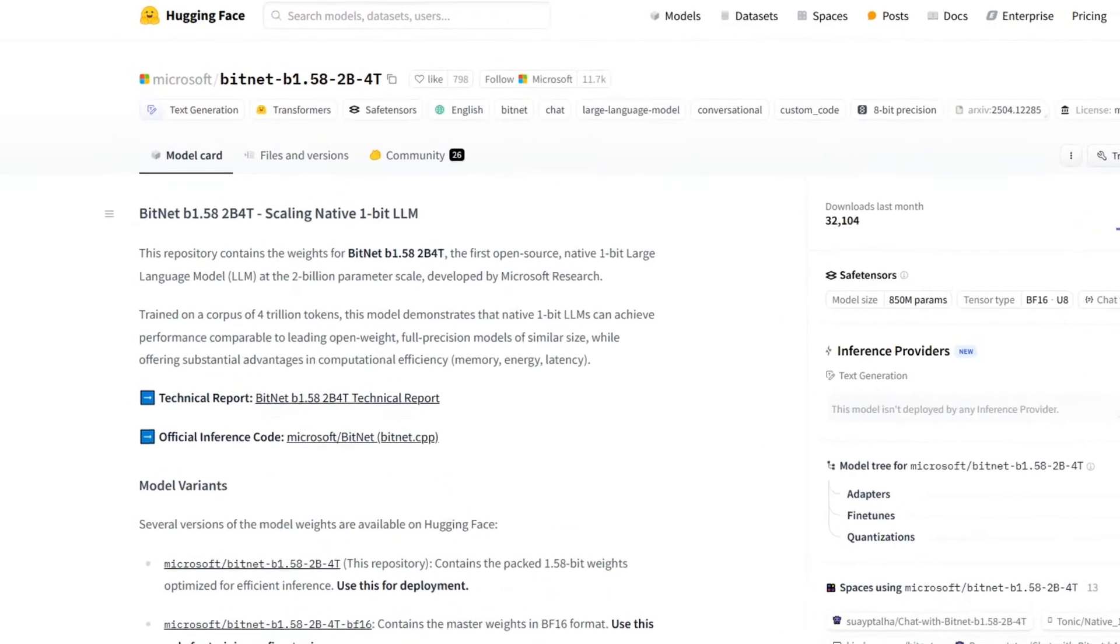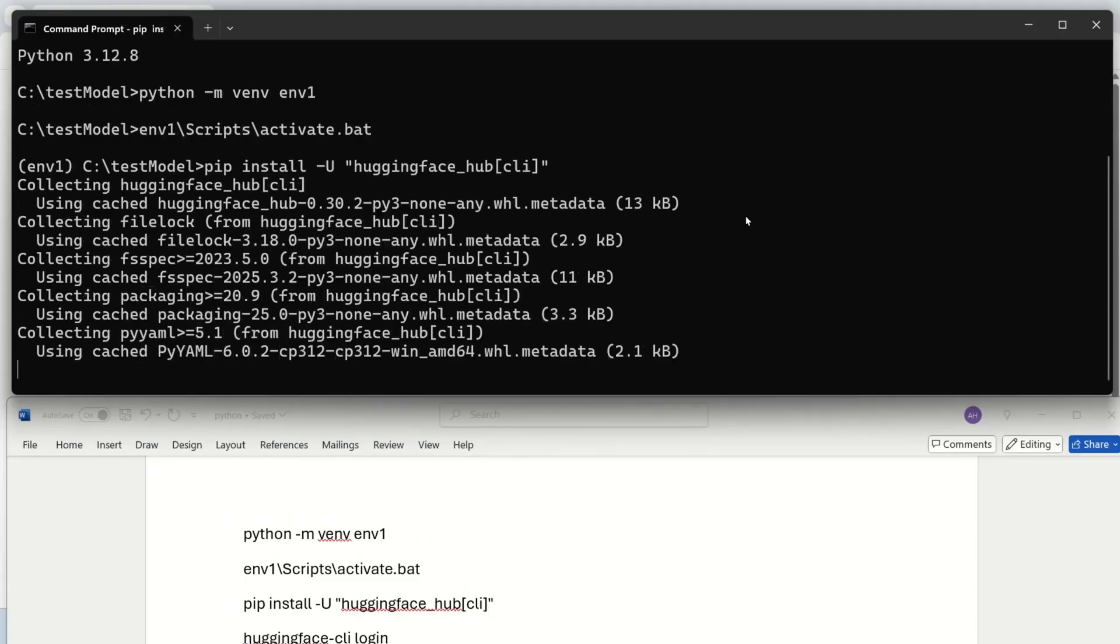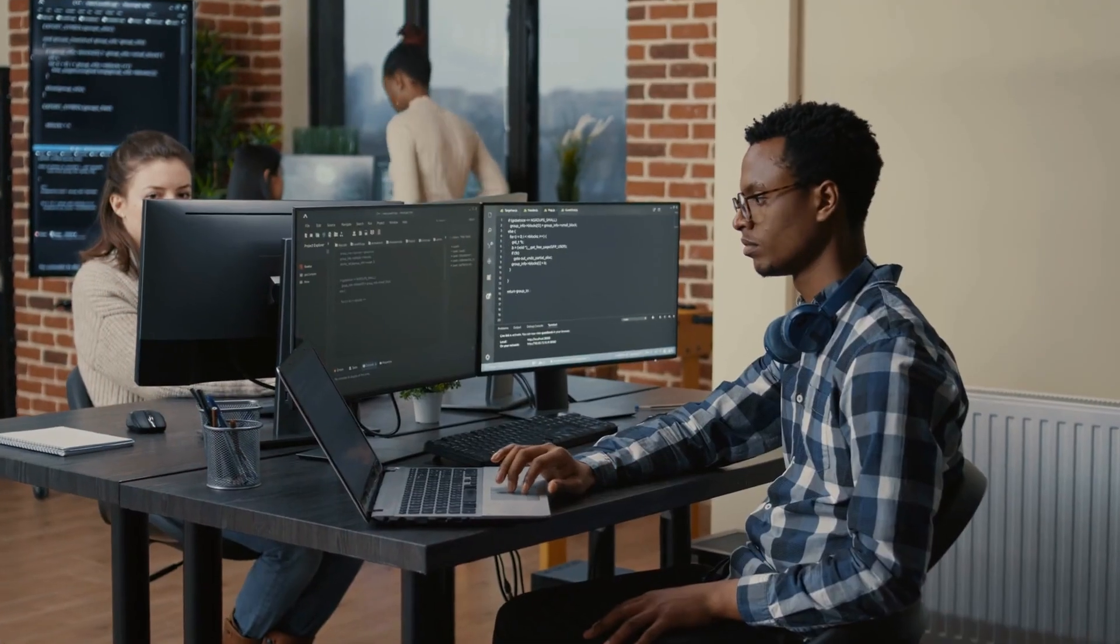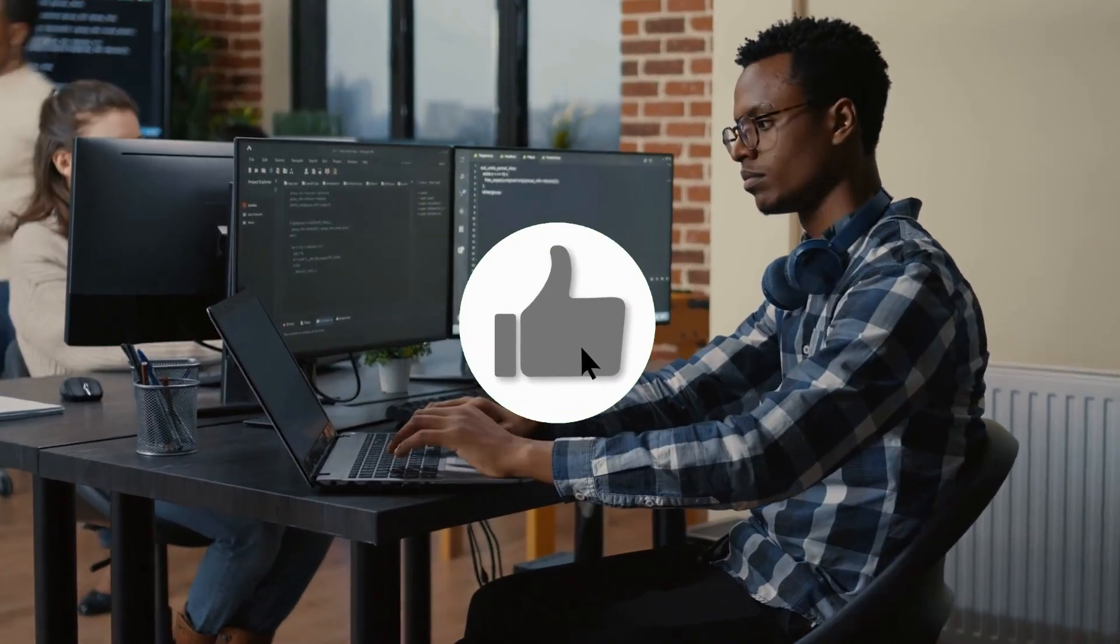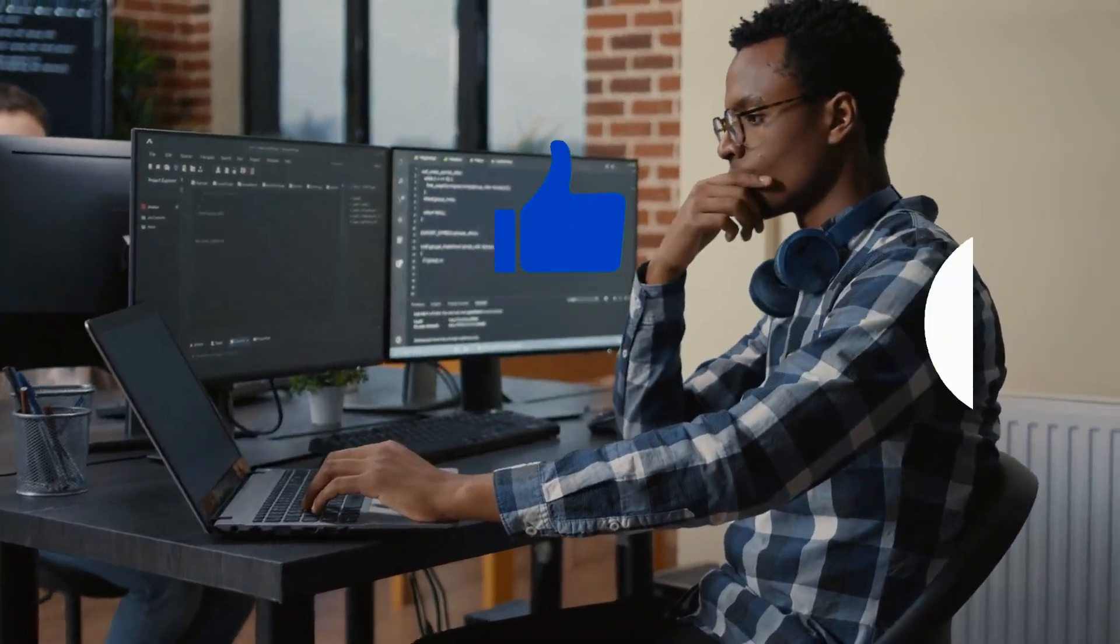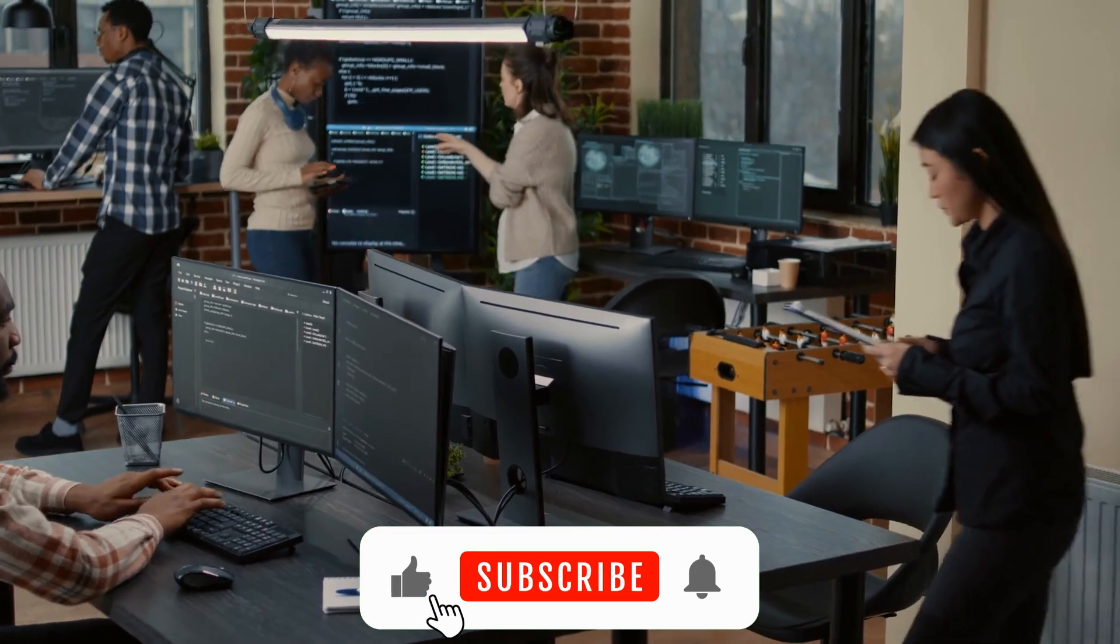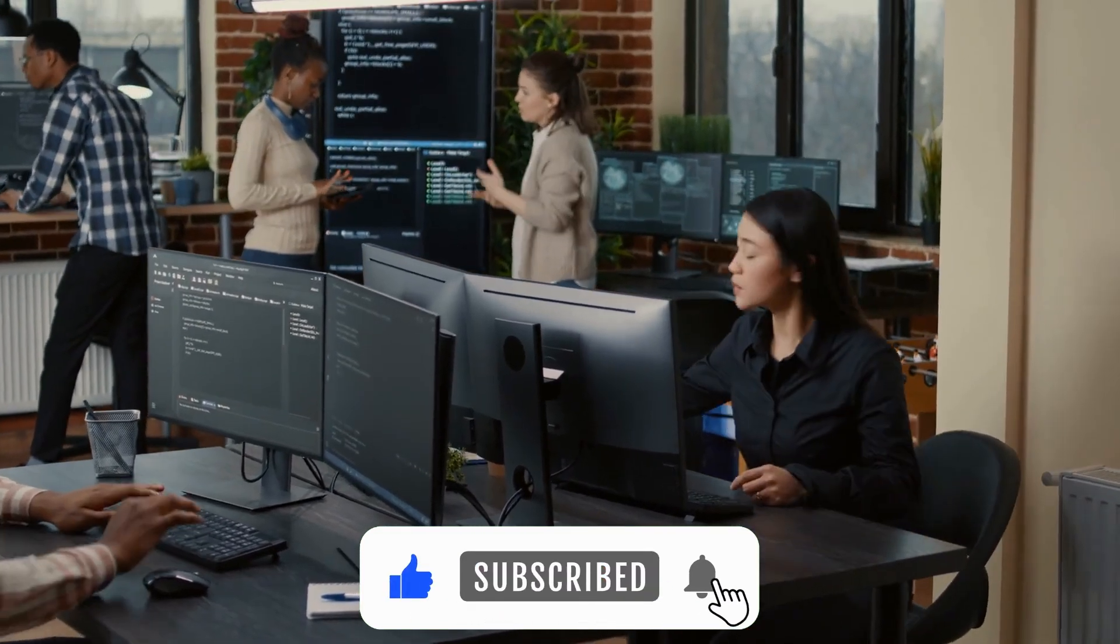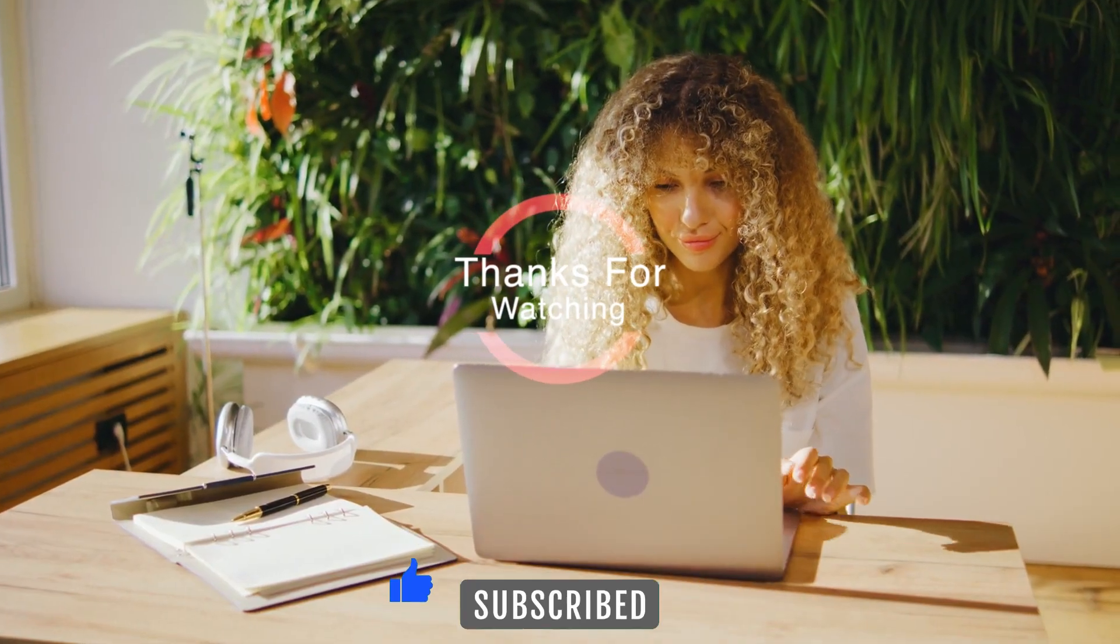And that's a wrap on BitNet, the AI that's changing the game with efficiency and speed. If you learned something new today, make sure to hit that like button and share this with your friends. Don't forget to subscribe for more exciting tech updates and breakthroughs. Thanks for watching, and I'll catch you in the next one.